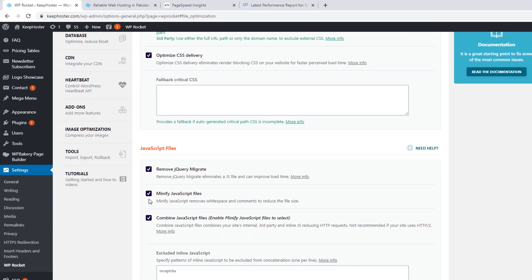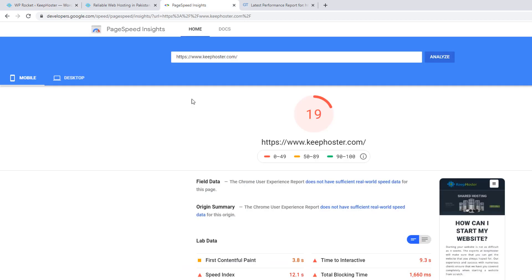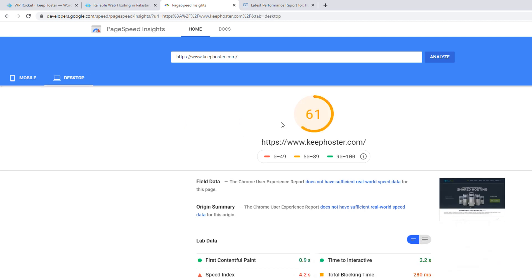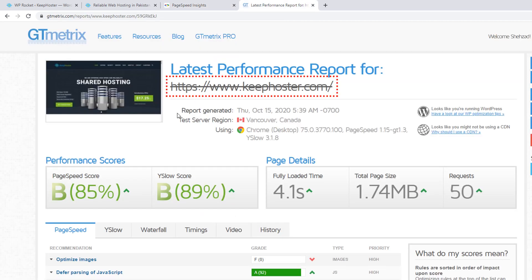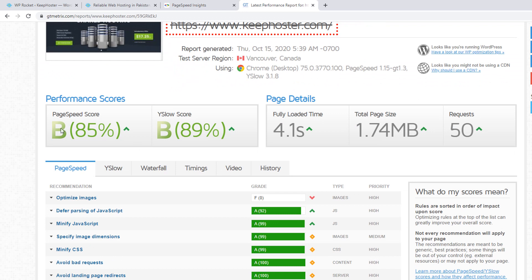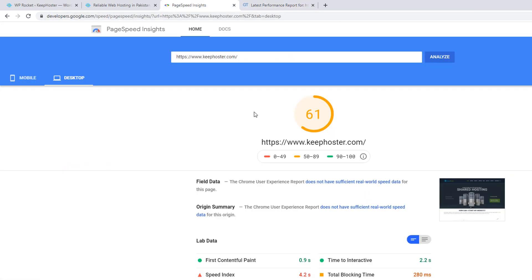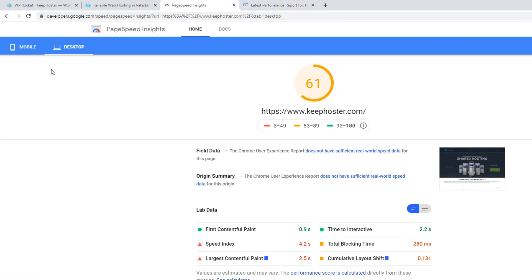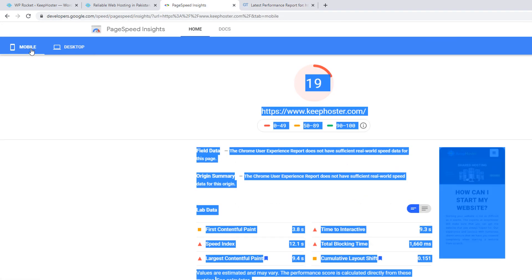Now as you can see, boom! From 7 to 19 mobile, from desktop 40 to 61. As you can see, from 25 to 85% Y-slow score is 60 to 89%.